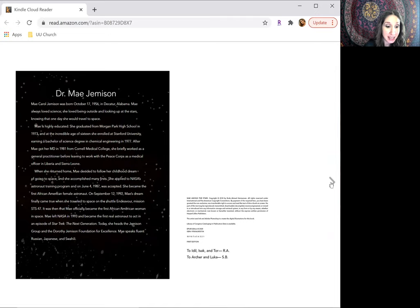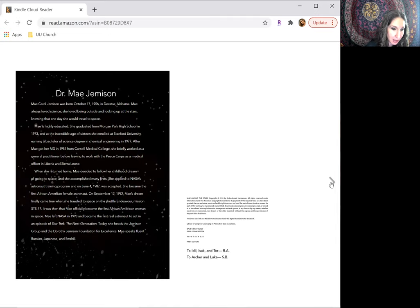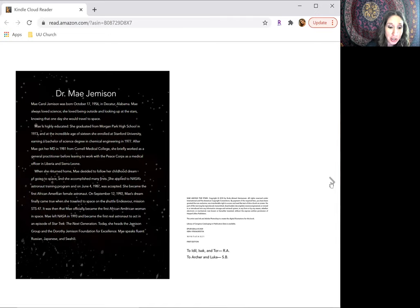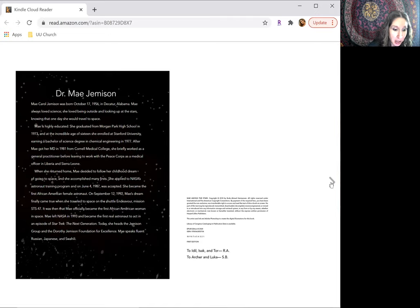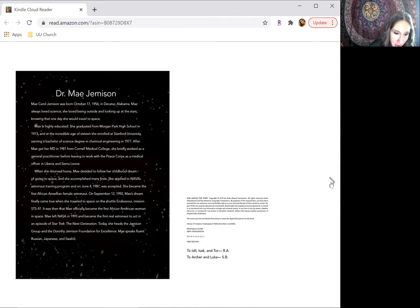May is highly educated. She graduated from Morgan Park High School in 1973, and at the incredible age of 16, she enrolled at Stanford University, earning a Bachelor of Science degree in Chemical Engineering in 1977.